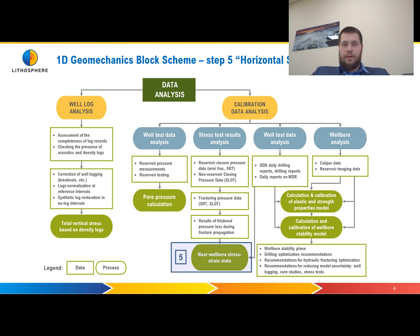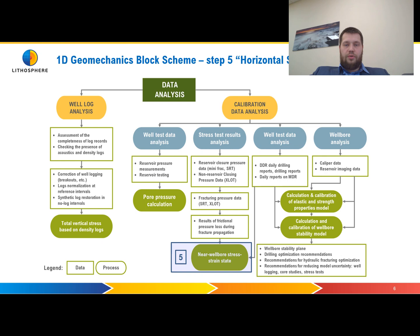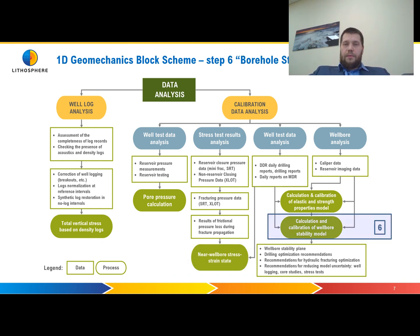Step number five is the calculation of horizontal stresses — minimum and maximum horizontal stress. We will study how we can calibrate the minimum horizontal stress (SH min) on XLT data, closure pressure, and similar data.